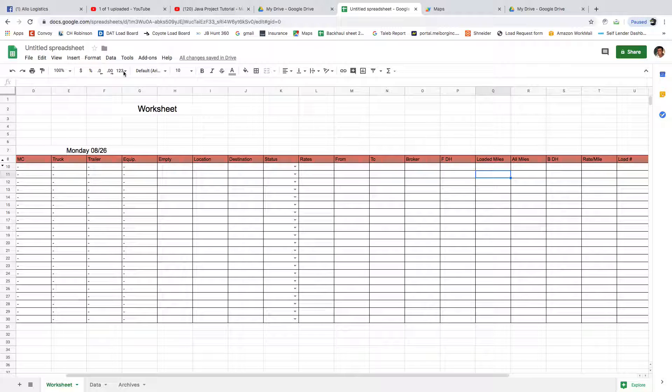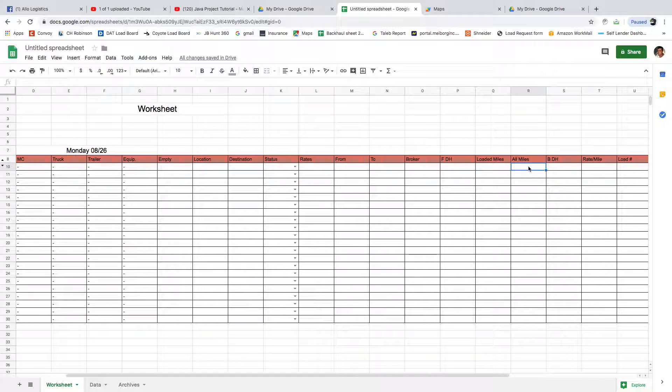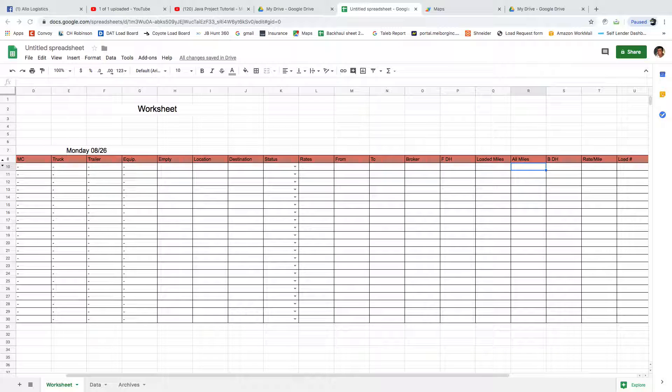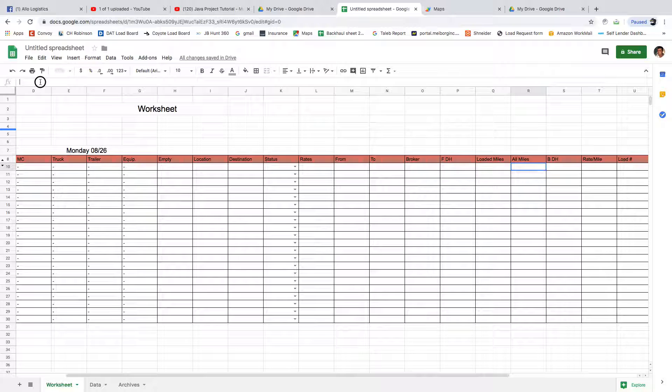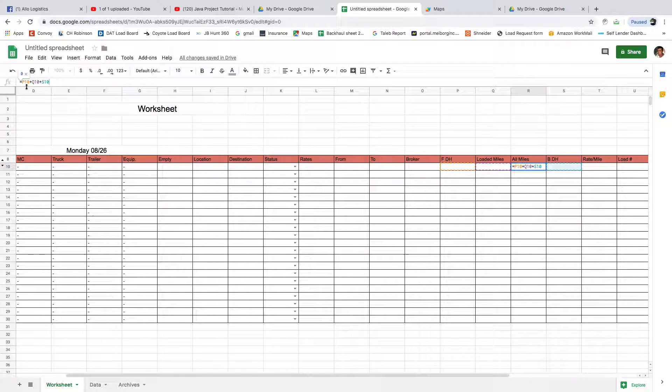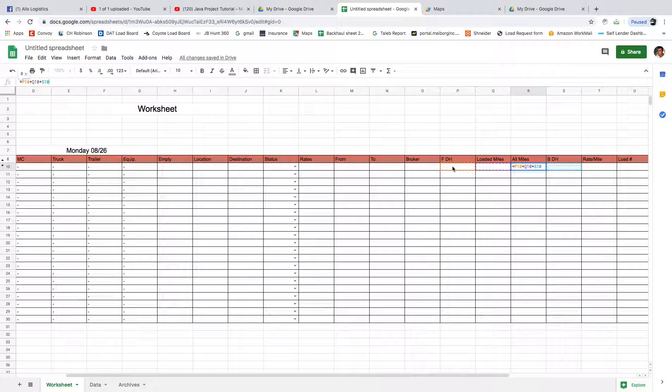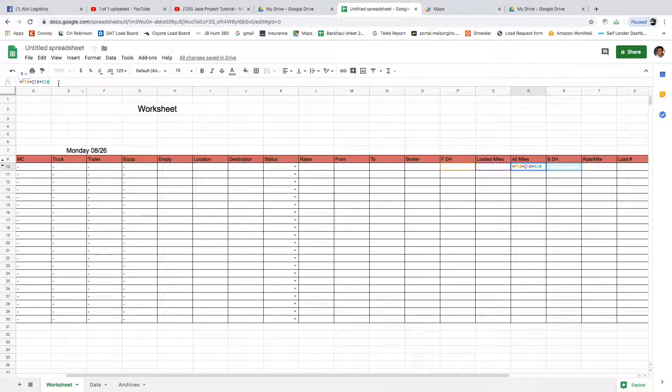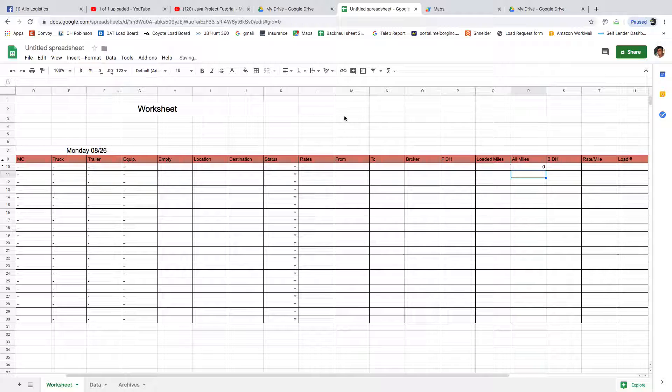We got these two. Good. Now all miles - all miles is pretty much everything with the deadheads. It's something different because we don't need Google to help us doing that; the spreadsheet will do it for us. So we're just going to tell the spreadsheet to calculate P10 and Q10 and S10, which is the back deadhead. Now we're going to have these zeros here, doesn't matter.